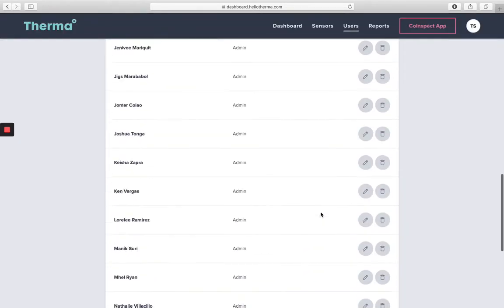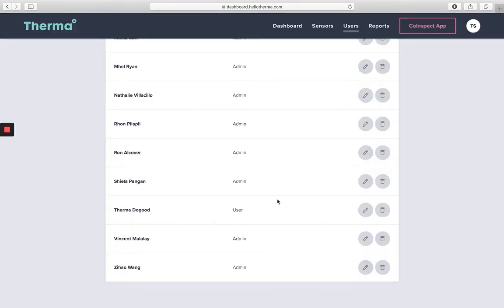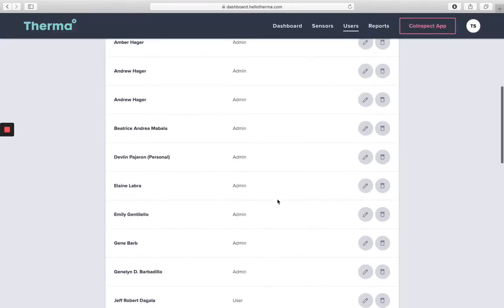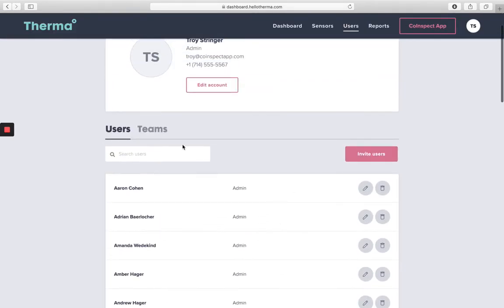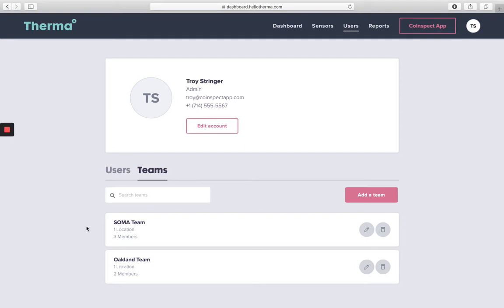They'll also be able to edit user information and create, edit, or delete teams. Teams are used to organize and restrict which sensors are viewable on the main dashboard for selected users.